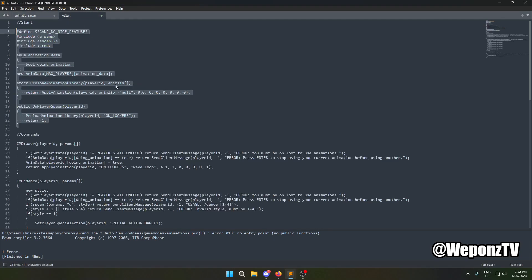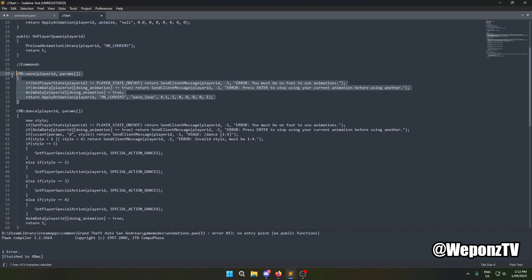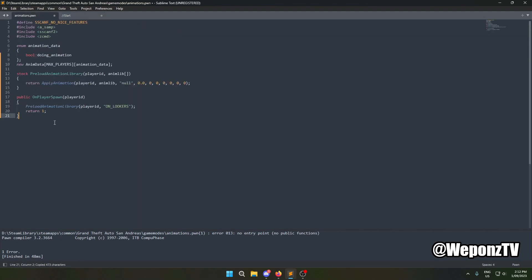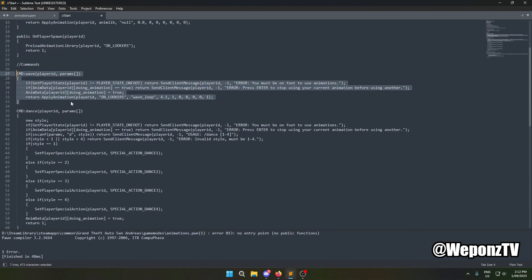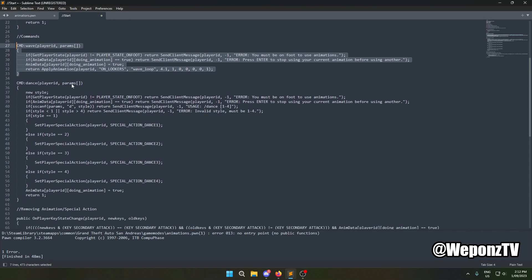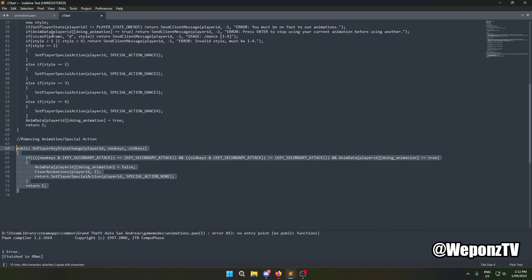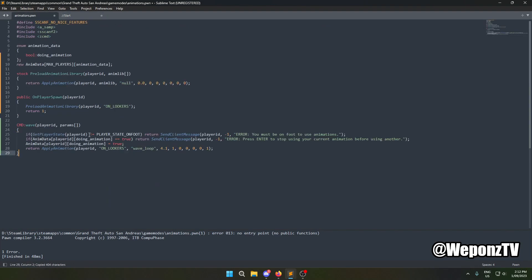We're going to do the first command — I'll show you animations first with a basic wave command. What you should be doing is checking that the player is on foot and only allowing animations on foot, because you don't want them doing animations inside vehicles or during class selection. We also want to check if they are already doing an animation, and if so, stop the current one before starting a new one.